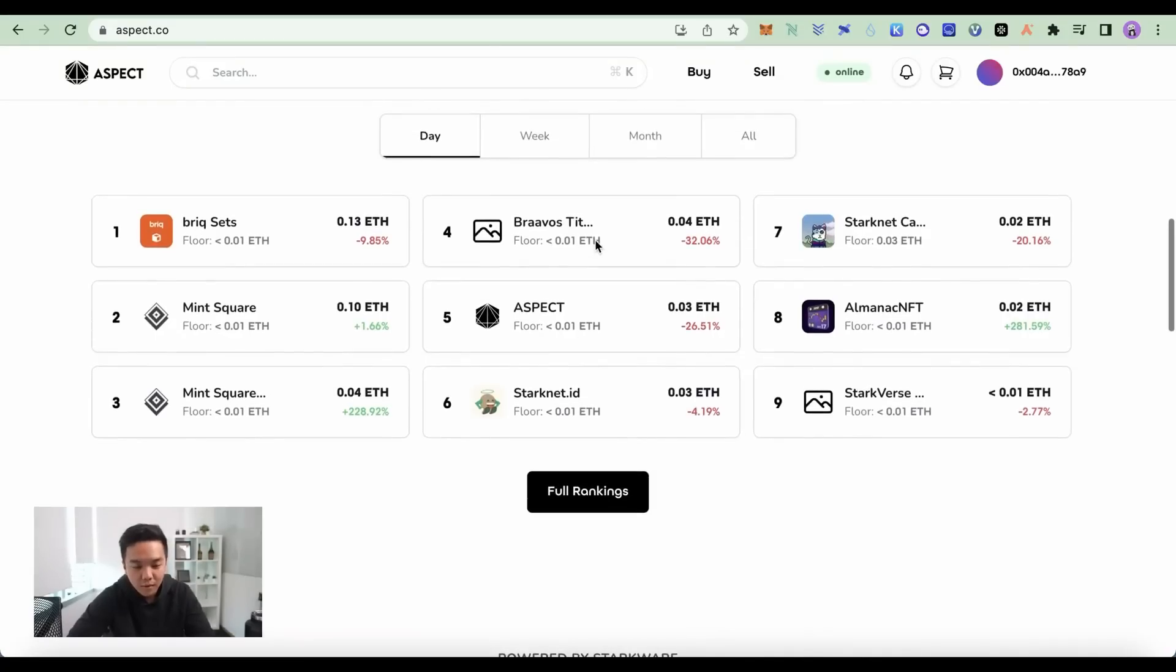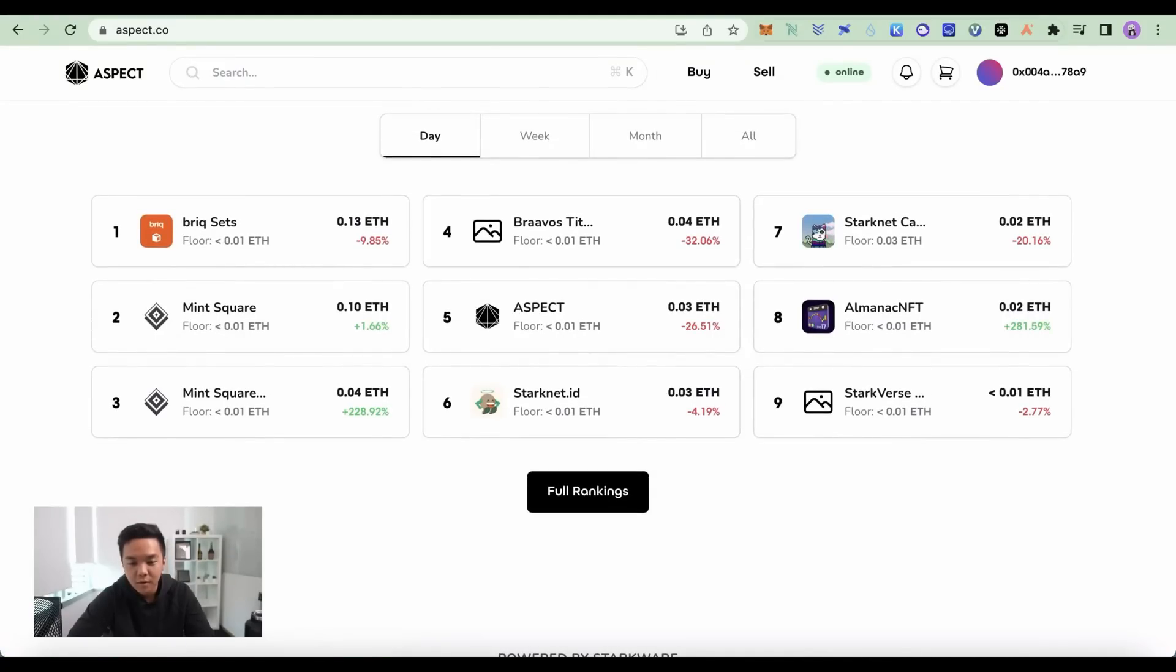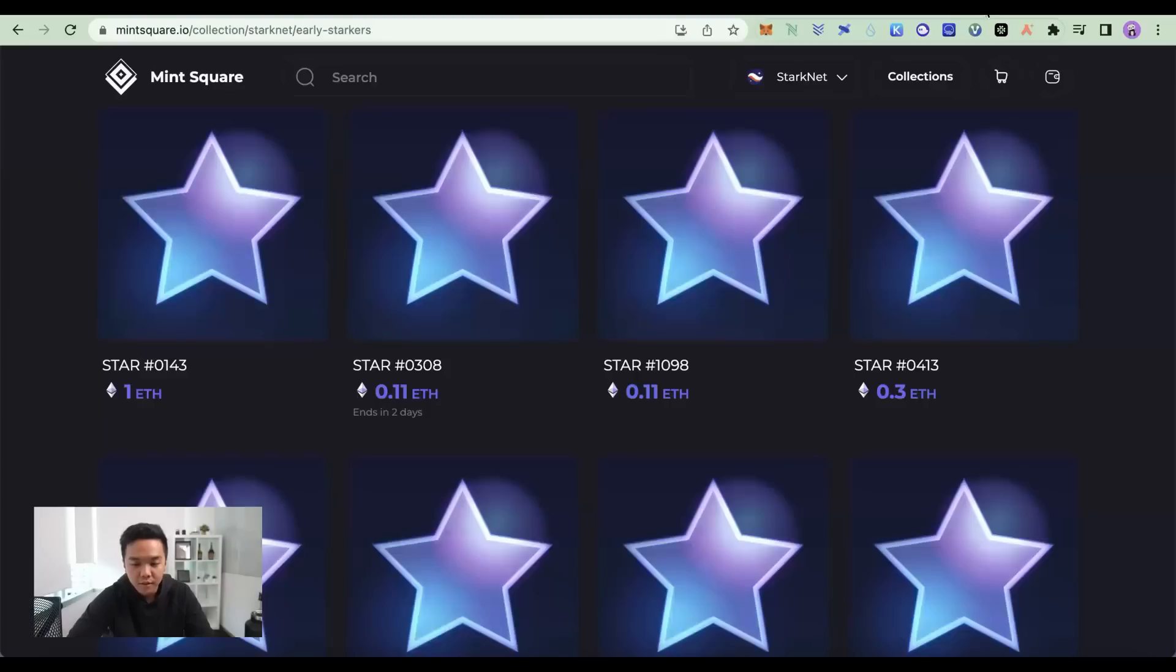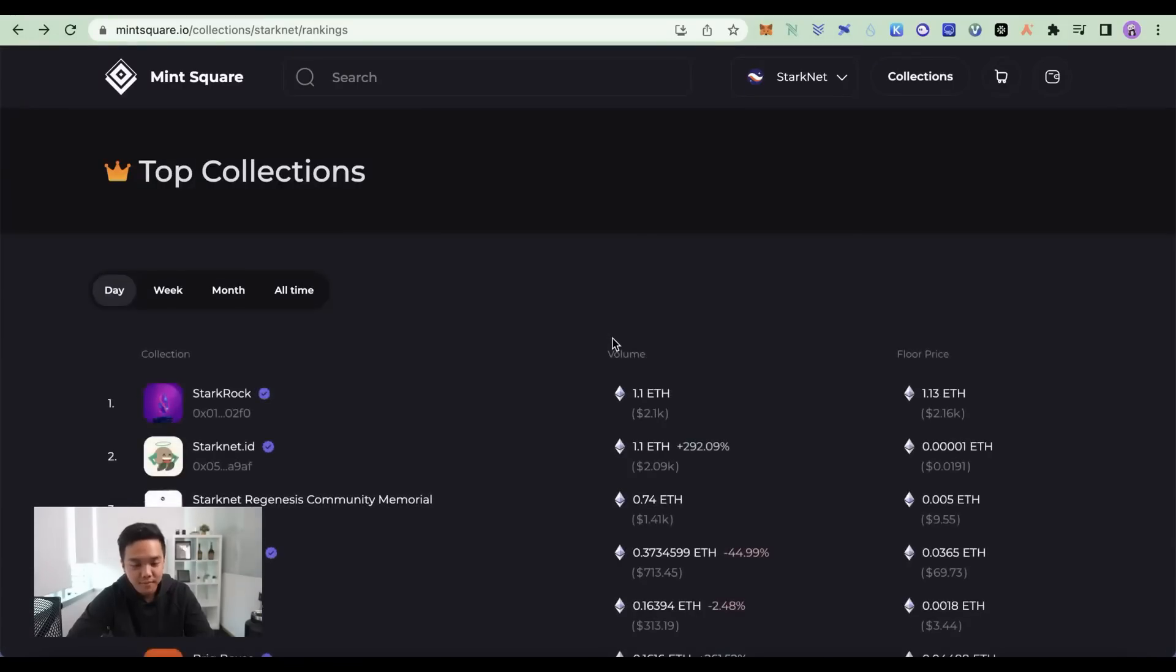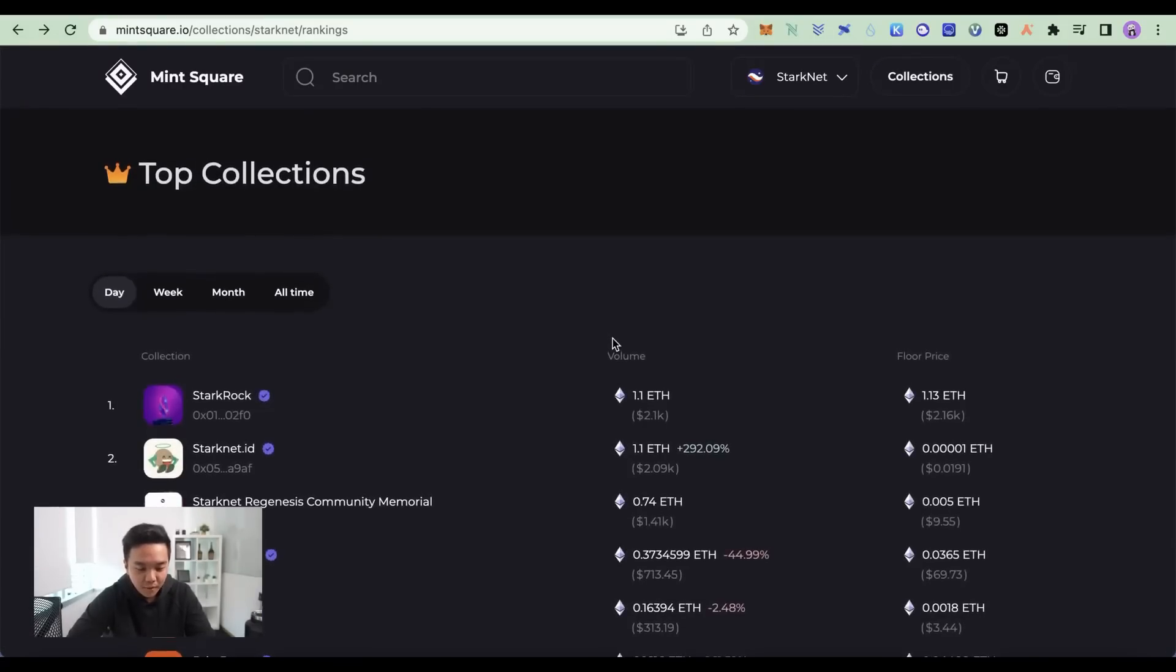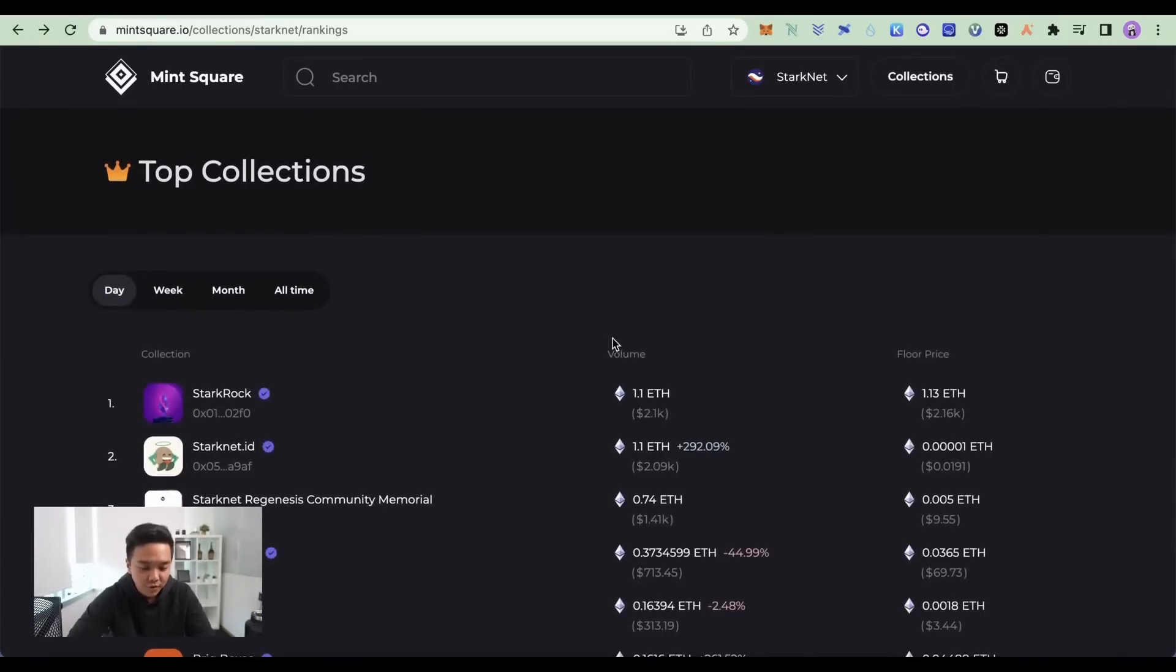Personally, for me, I would not touch this. I would mint an NFT because it's free. You just have to pay gas fees. But go for it if you want.